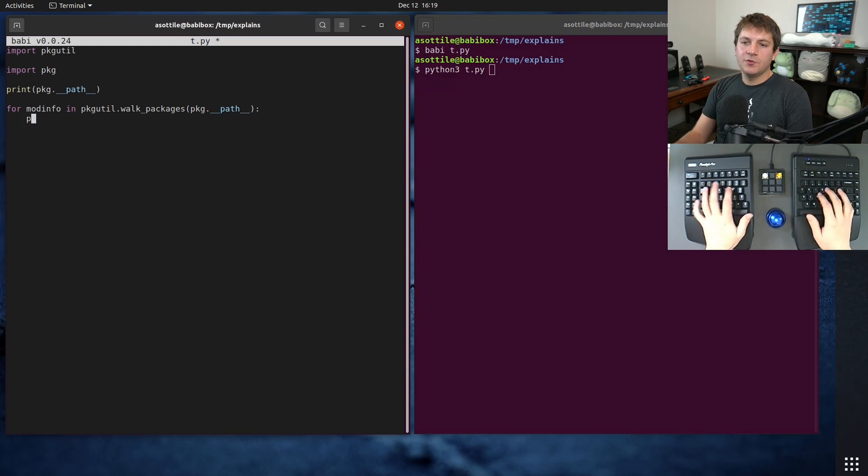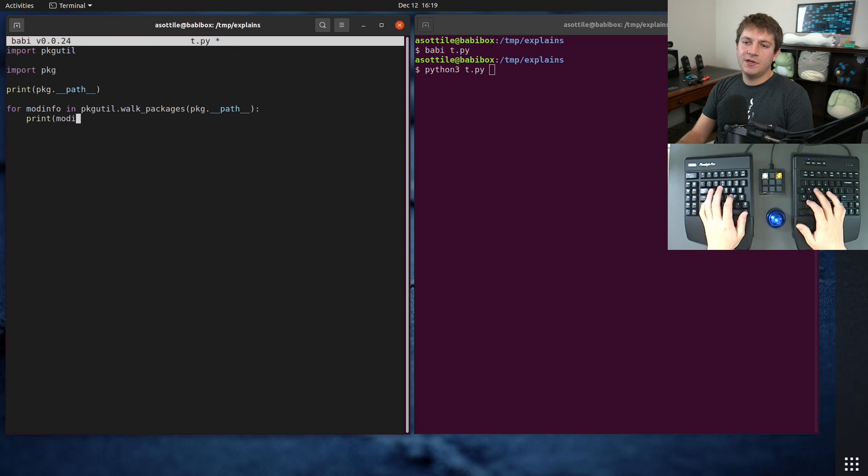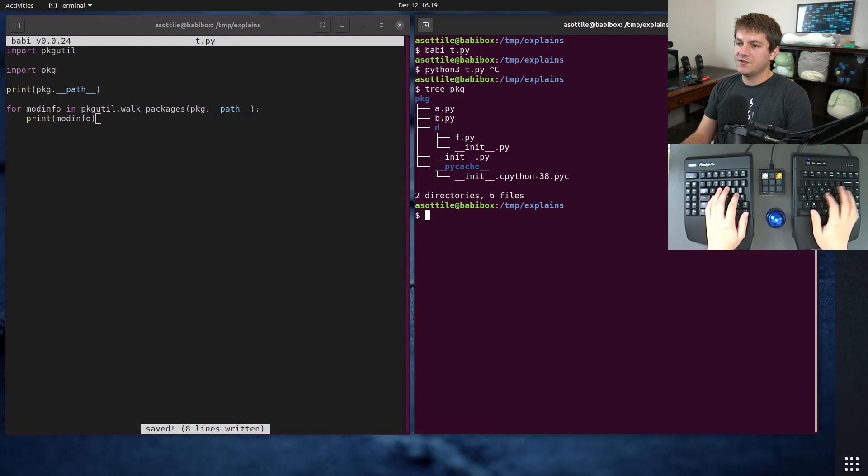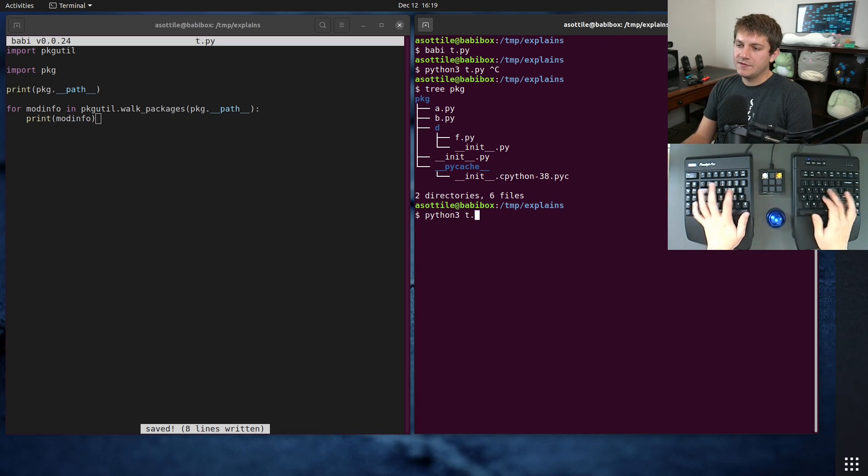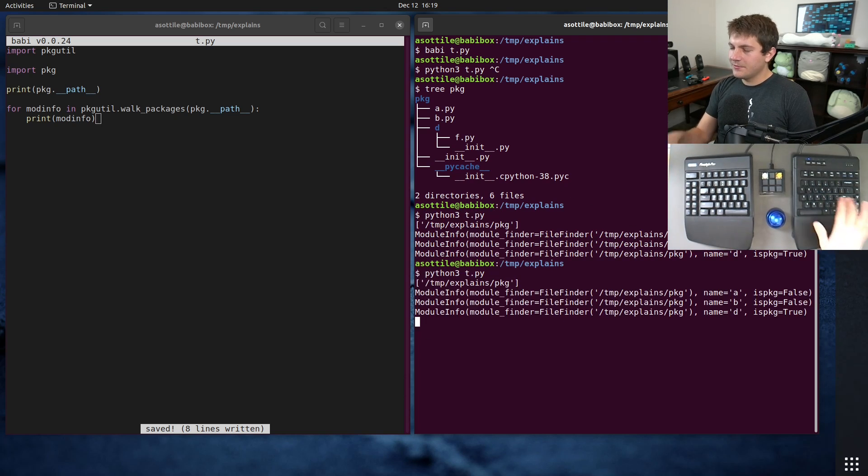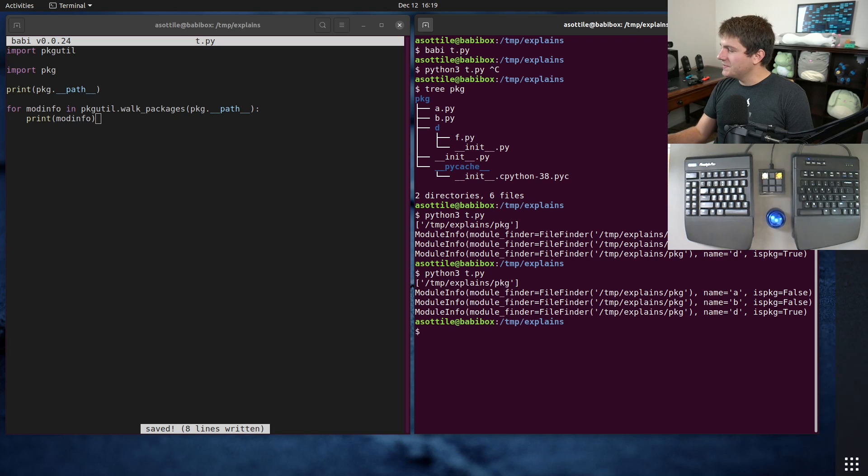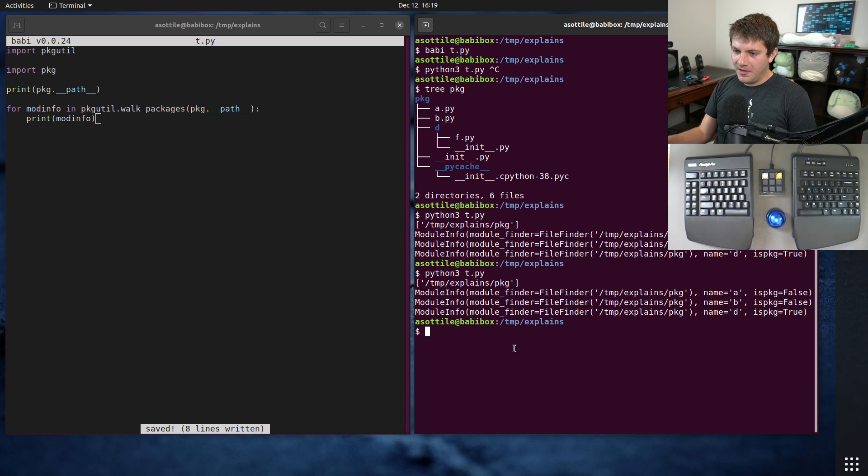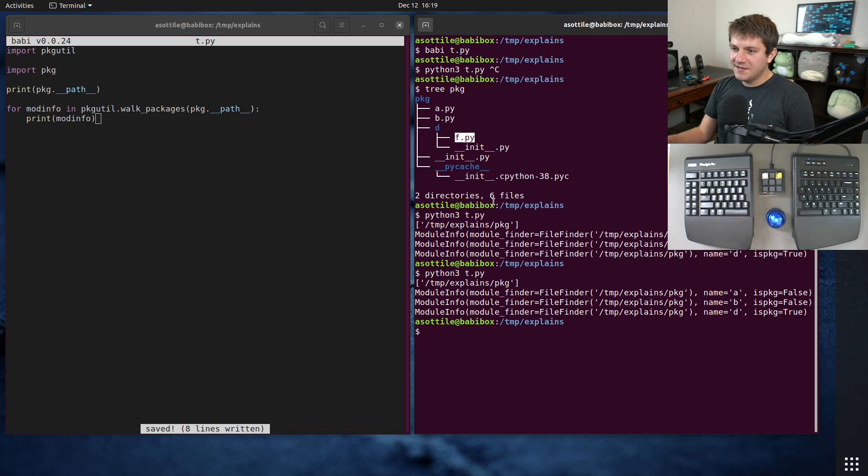And if we run this we need to print the mod_info first. I'm going to do the tree of modules just to remind us. And if we run this you'll see that we only got three modules here despite, you know, it missed this f.py here. It only got us a, b and d and these modules have the wrong name.